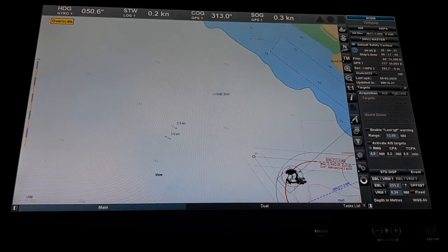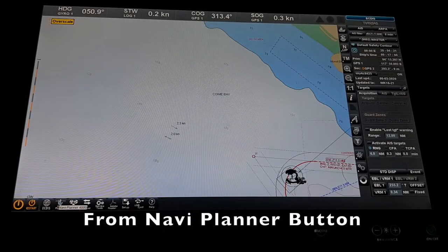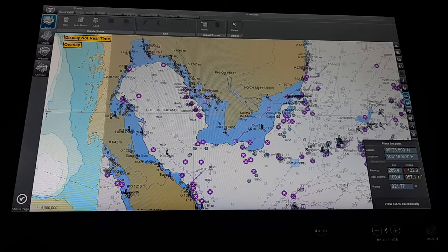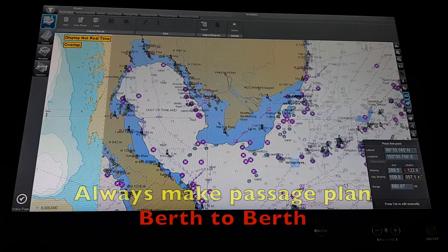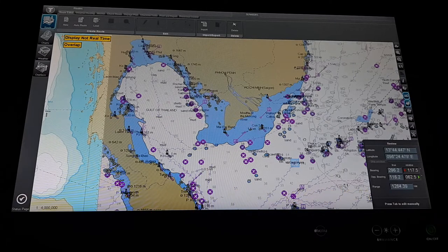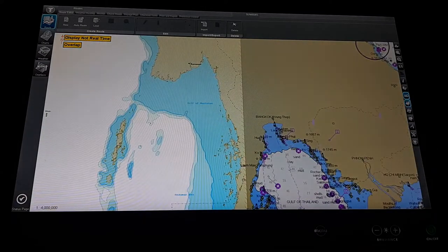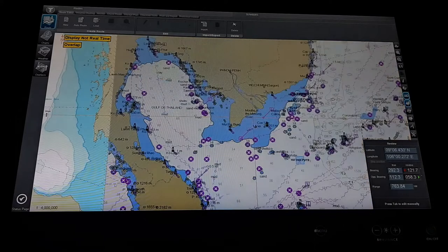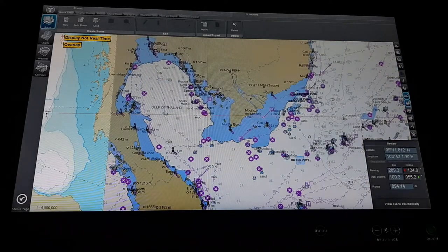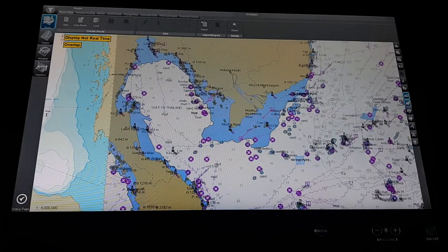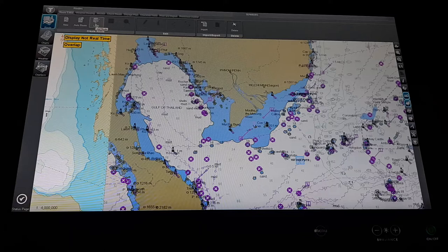So let's go to Navy planner — click on the Navy planner button. Either we can make a new route; for your information, normally we make a route from berth to berth. For your time conservation, today I will show you a route which we already made, so I will describe about that so that it will be more easy to understand.